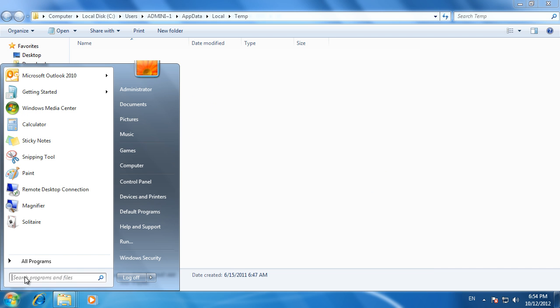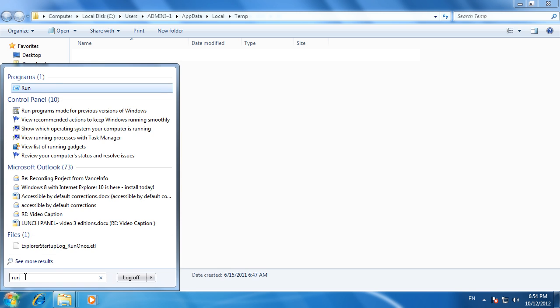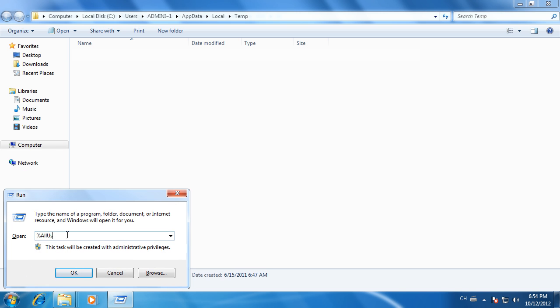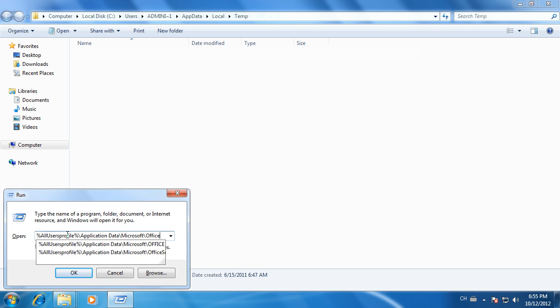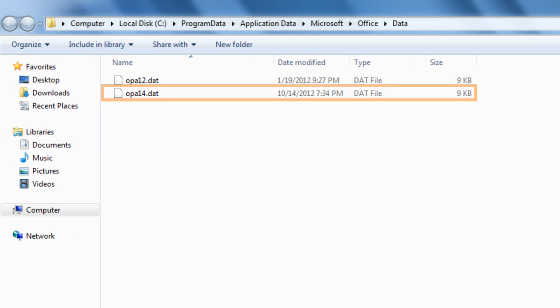Open All User Profiles, Application Data, Microsoft Office Data folder, and delete the OPA14.dat file.